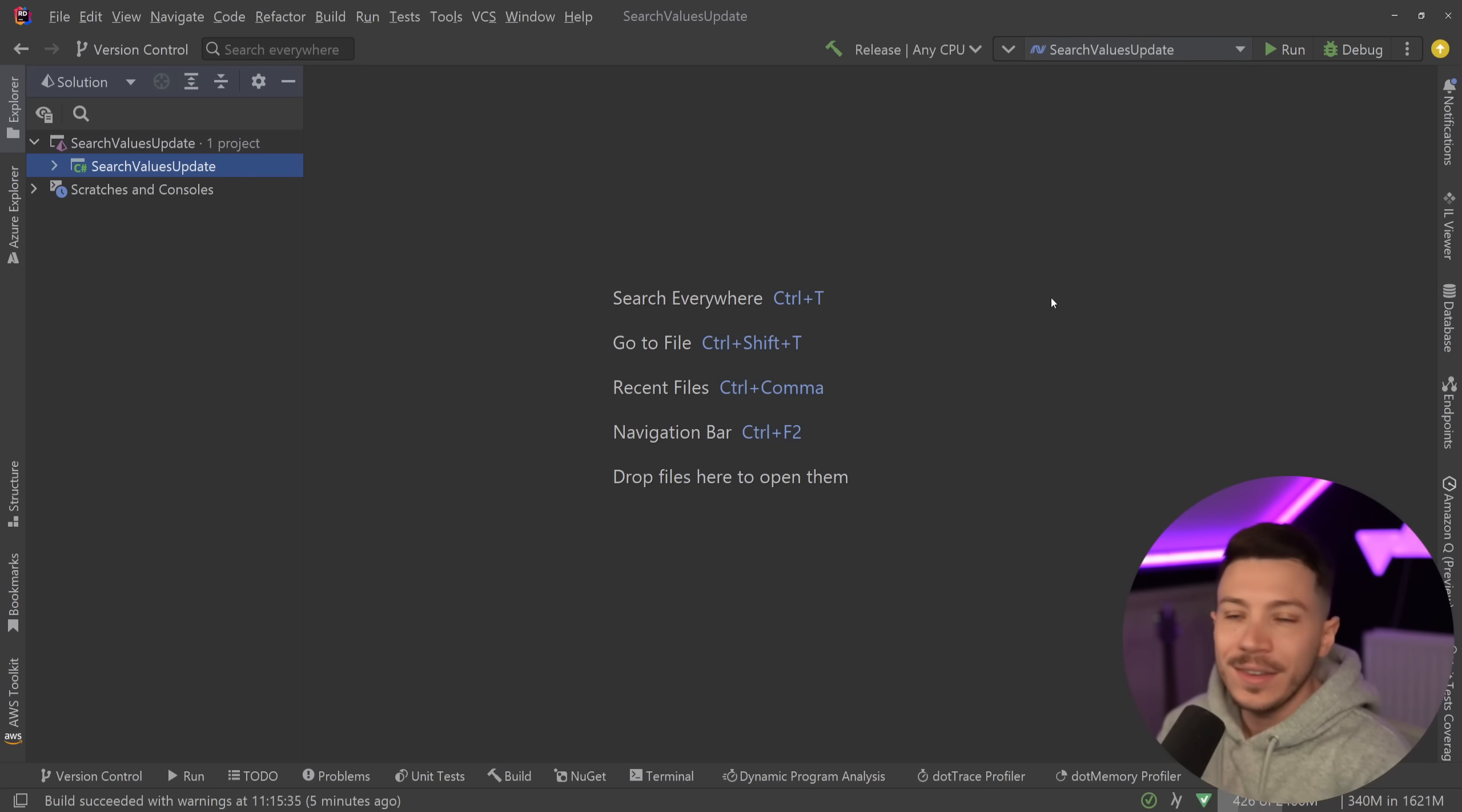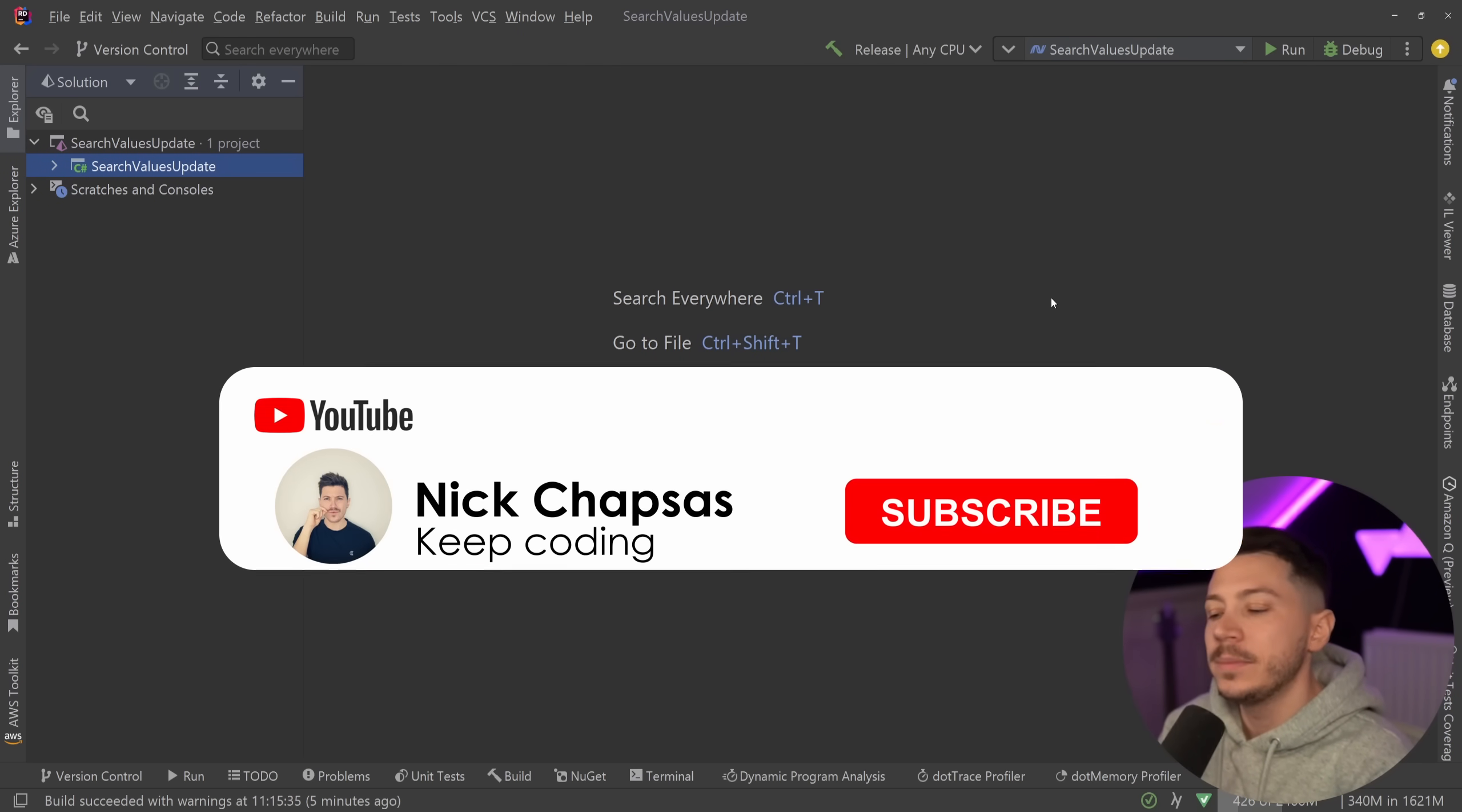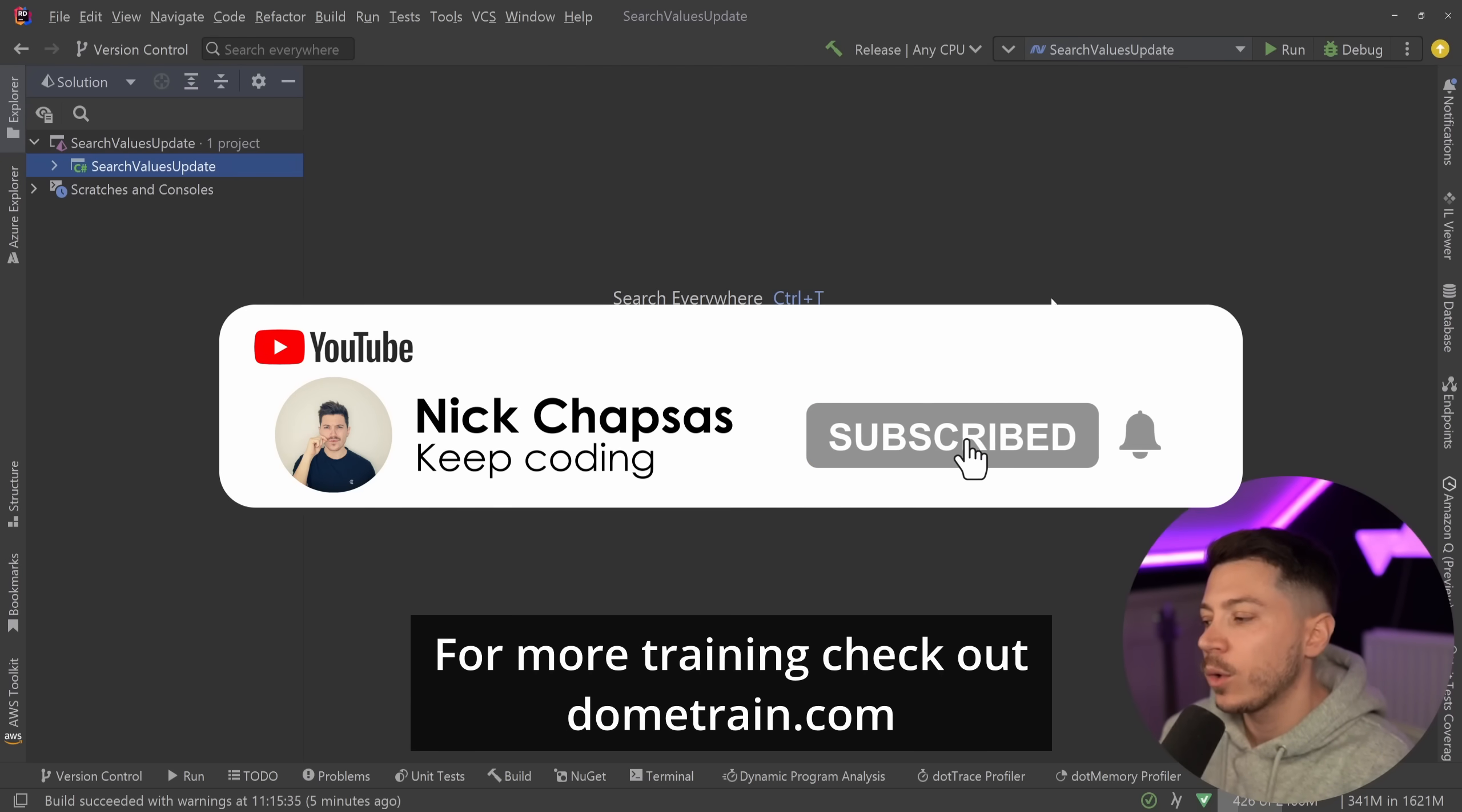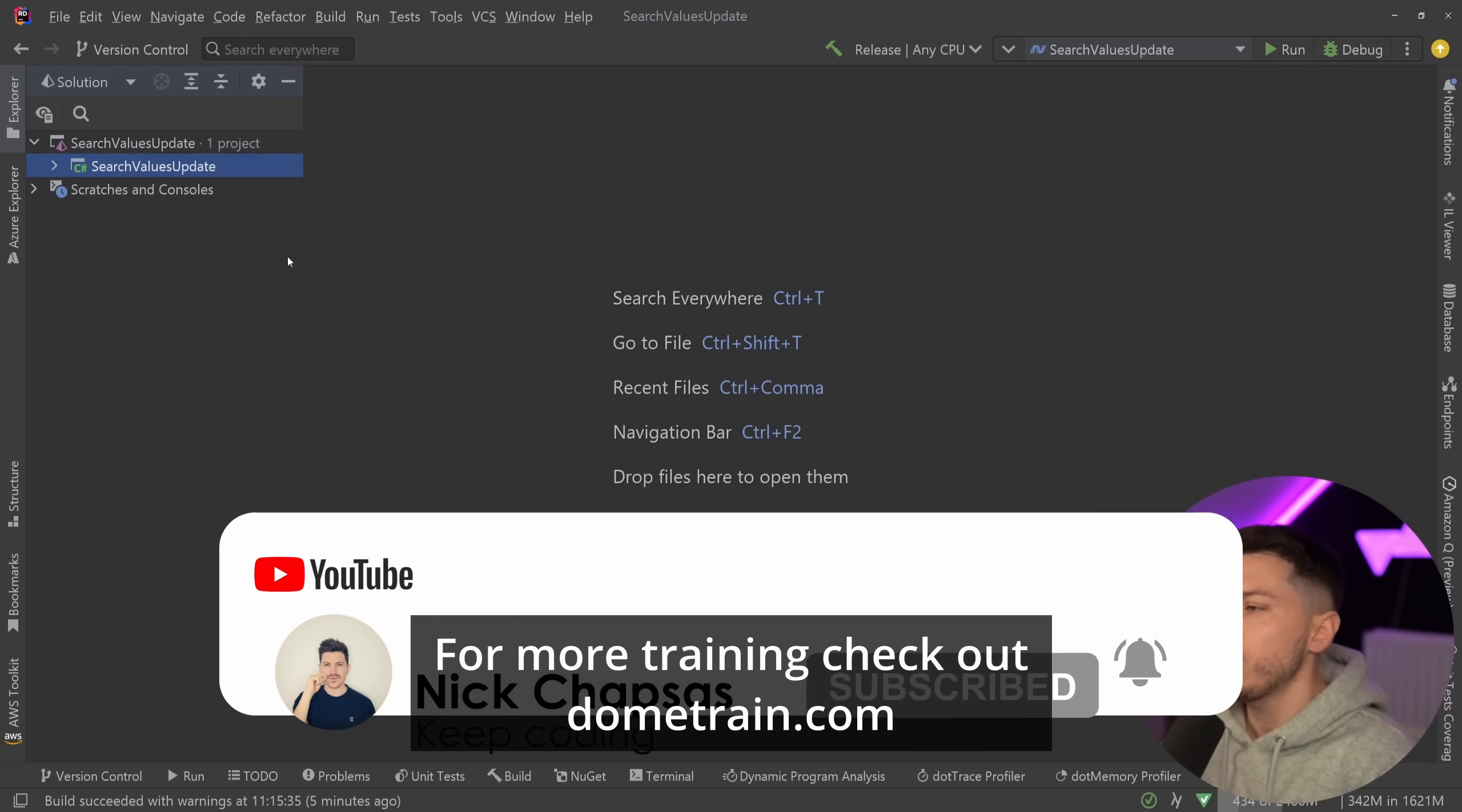If you like our content and you want to see more, make sure you subscribe. For more training, check out my courses on dometrain.com. Okay, so let me show you what I have here and I'm going to start with a recap of what that feature was.